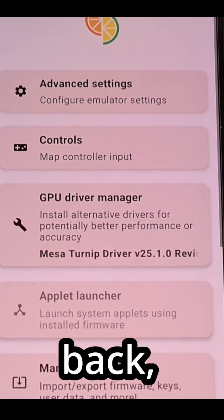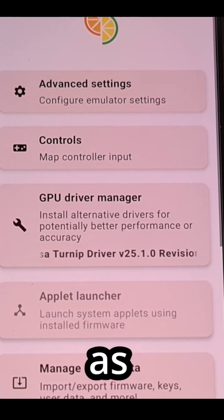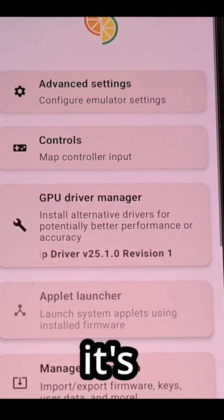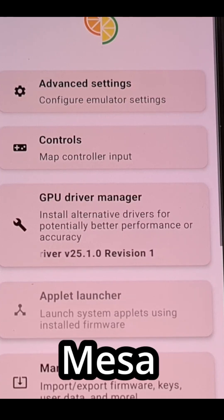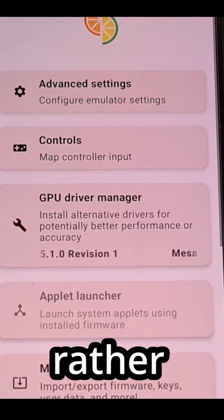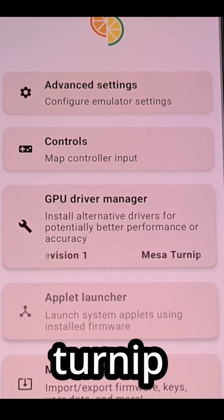When we go back you'll see that change from here as well so you'll know that it's loading the Mesa turnip driver rather than using the default one.